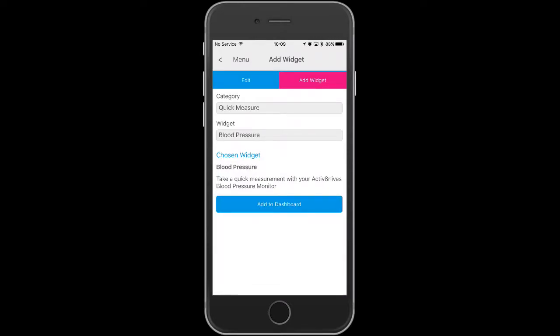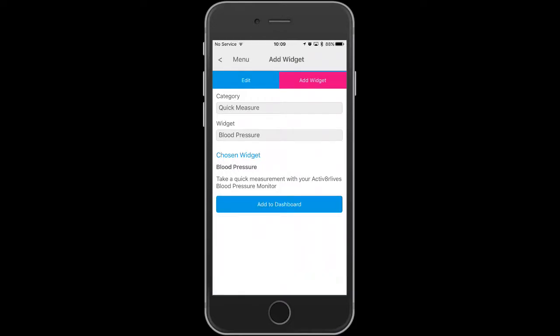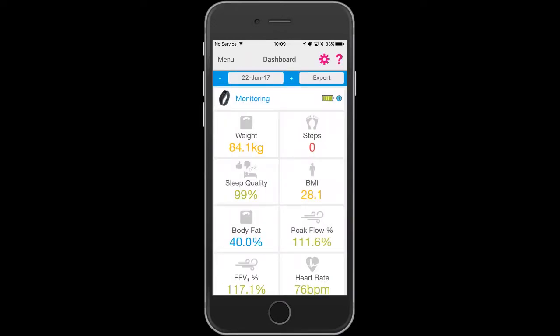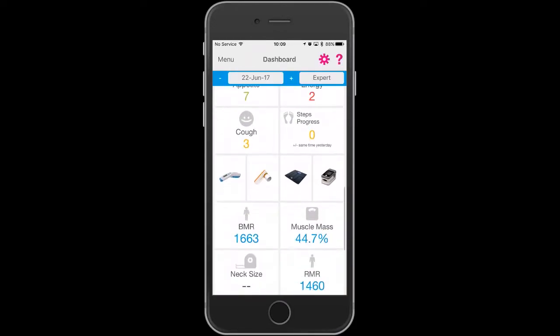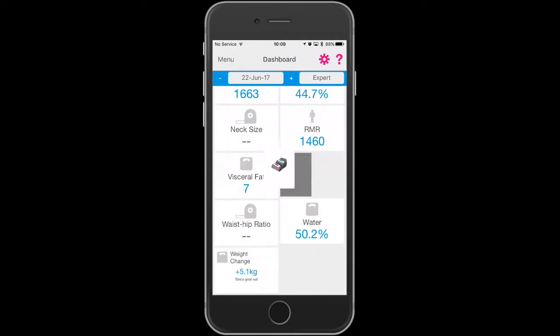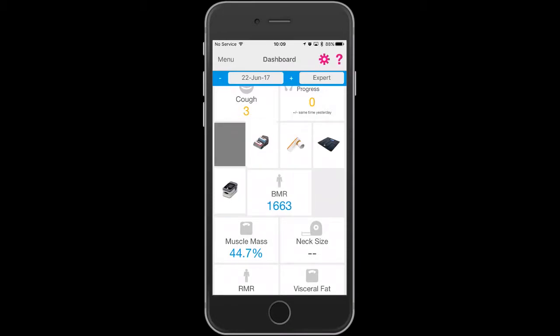For the widget, you want to select the blood pressure one. You will find it now appears at the bottom of your dashboard. You can move it anywhere that is more convenient within your dashboard.